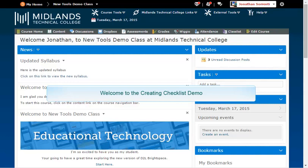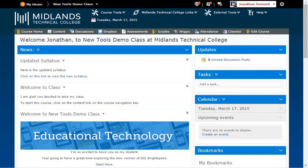Welcome to the Creating Checklists demo. In this demo, you will learn how to create a checklist for your course, or for any activity within a course. At the end of this demo, you will be able to find the checklist tool in D2L Brightspace, create a checklist for your students, and organize it into categories and items to best fit your course.